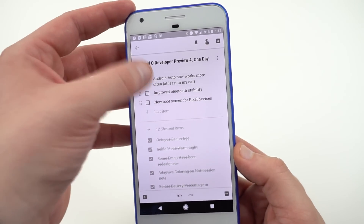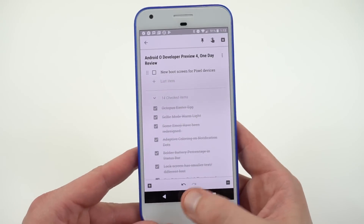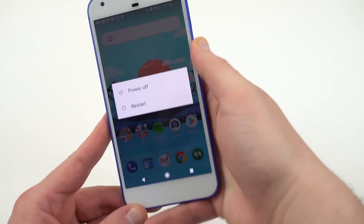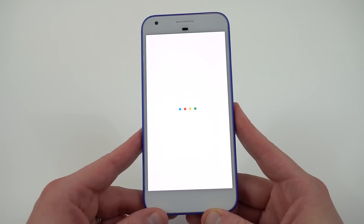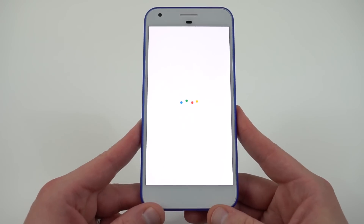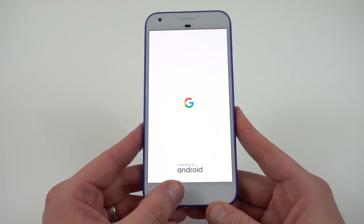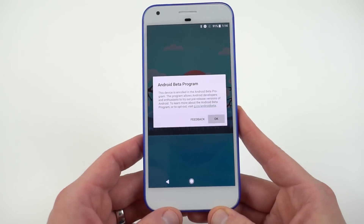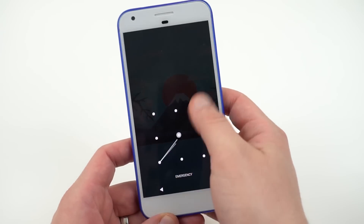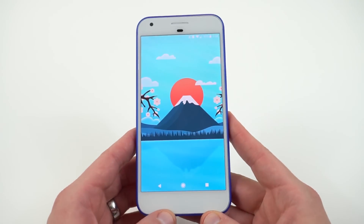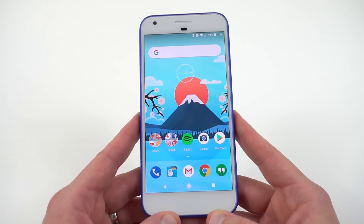The very final thing is a new boot screen for Pixel devices. I'll go ahead and restart my device to show you — you'll see the 'Powered by Android' logo right at the bottom, under the Google logo. It's a nice little touch but not something major to the operating system itself.